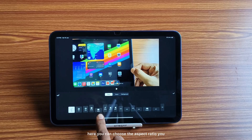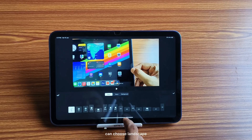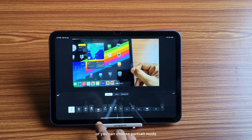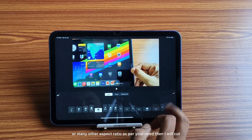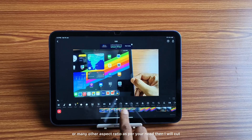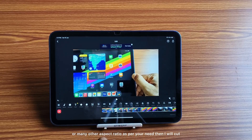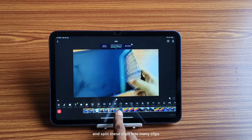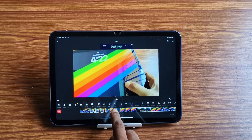You can choose the aspect ratio — you can choose landscape or portrait mode, or many other aspect ratios as per your need. Then I will cut and split these clips into many clips.